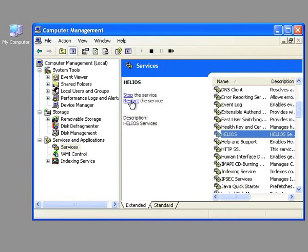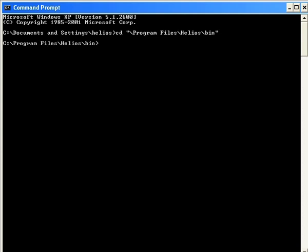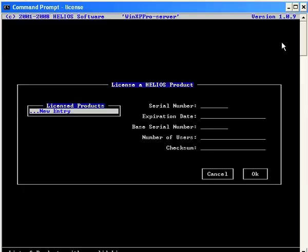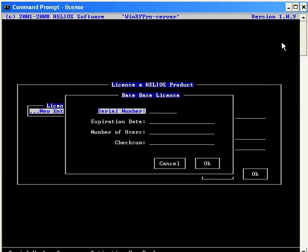The program is now running in 3-hour demo mode. If you have been provided demo keys, navigate to the Helios installation directory. In the bin subdirectory, launch the license.exe program. Enter the key information. The new keys take effect the next time Helios services are restarted.